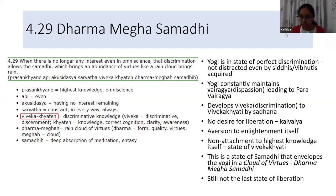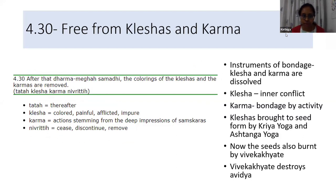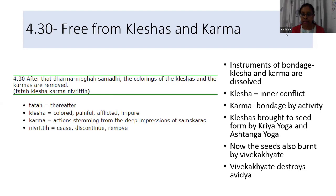Dharma refers to virtues. Dharma Megha Samadhi means the yogi is enveloped in a cloud of virtues. Viveka Khyati is brought into this Sutra. Tata Klesha Karma Nivritihi — Kleshas and Karmas are completely dissolved in this state. The inner conflicts and activities that lead to bondage are all brought to an end and destroyed by Viveka Khyati. As a result, Avidya — the first Klesha, the mother of all Kleshas — is also destroyed.